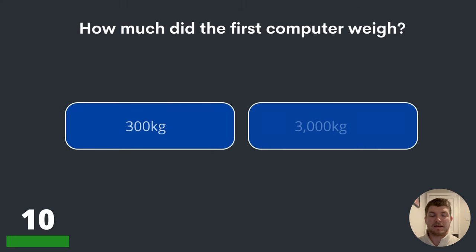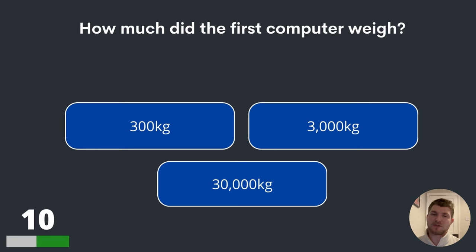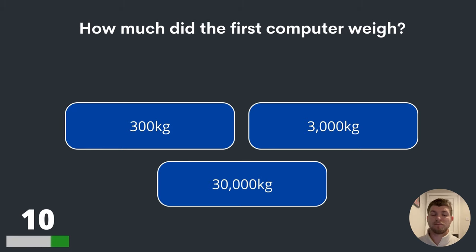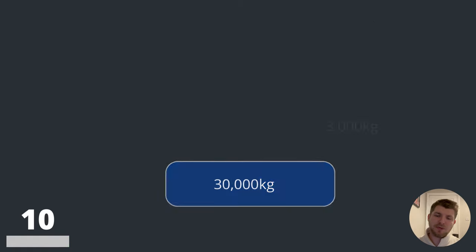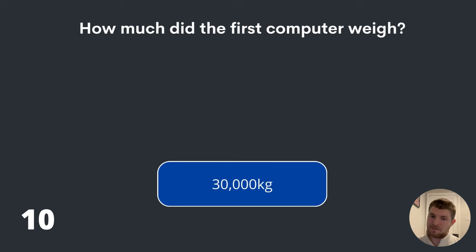Question ten. How much did the first computer weigh? 300 kilograms, 3,000 kilograms or 30,000 kilograms? The first computer weighed a whopping 30,000 kilograms.